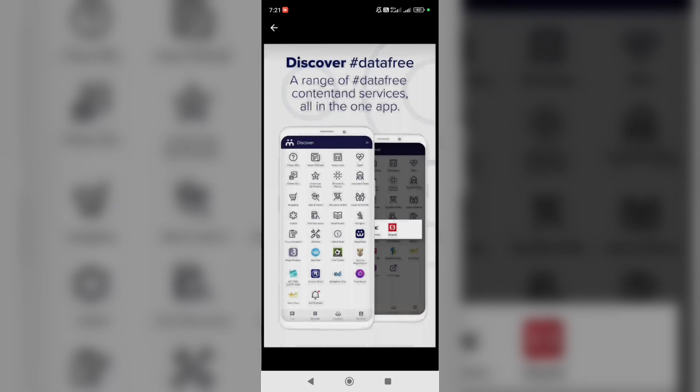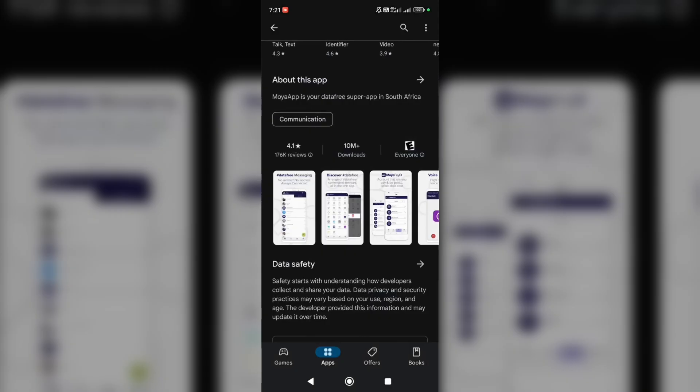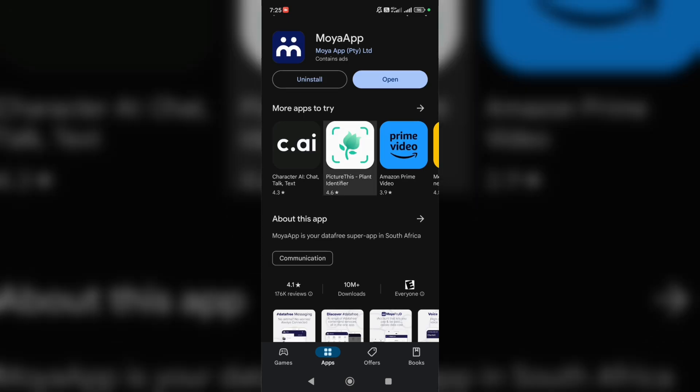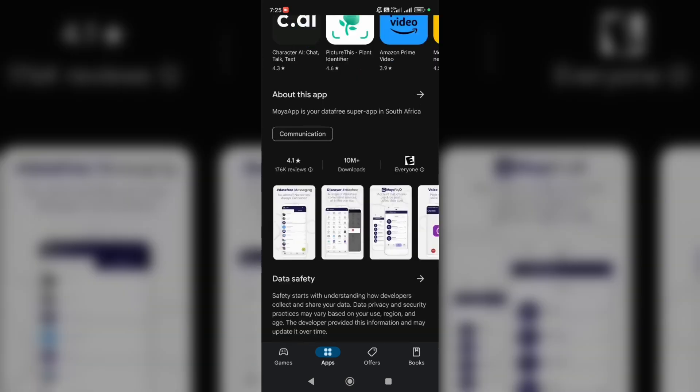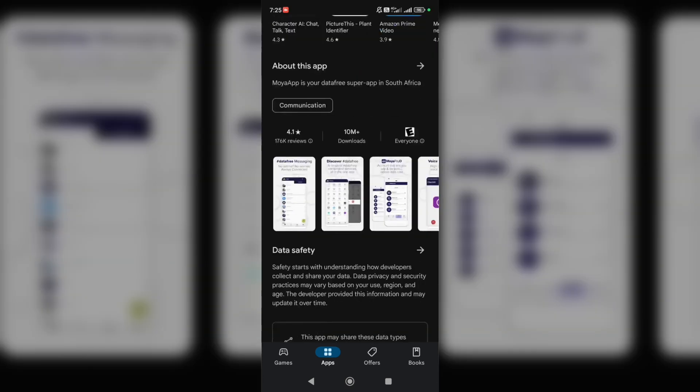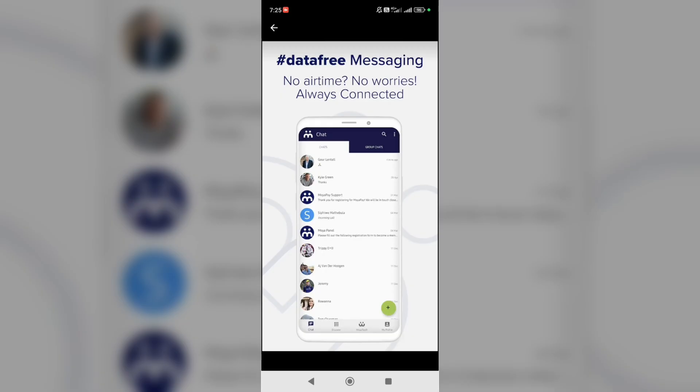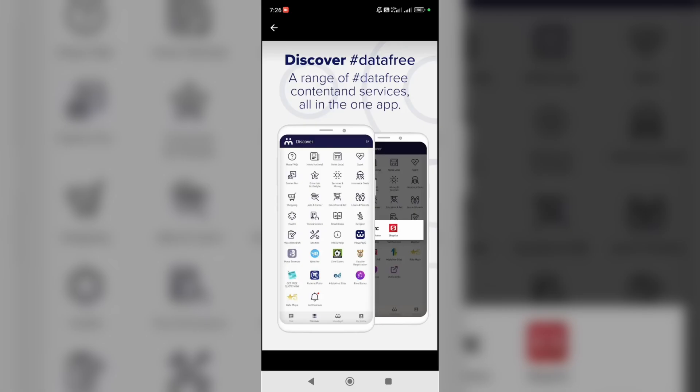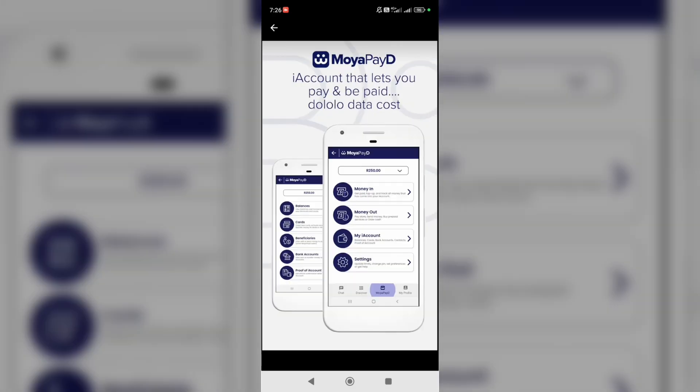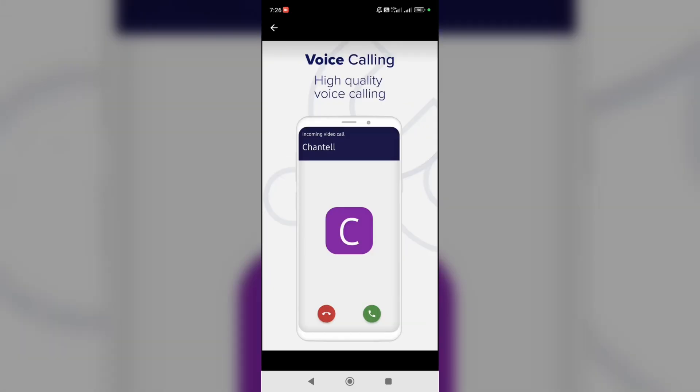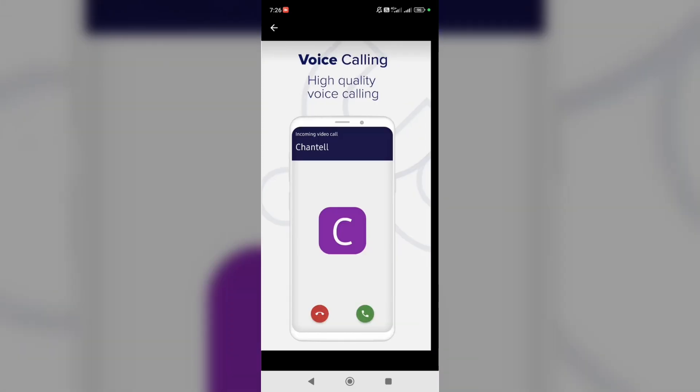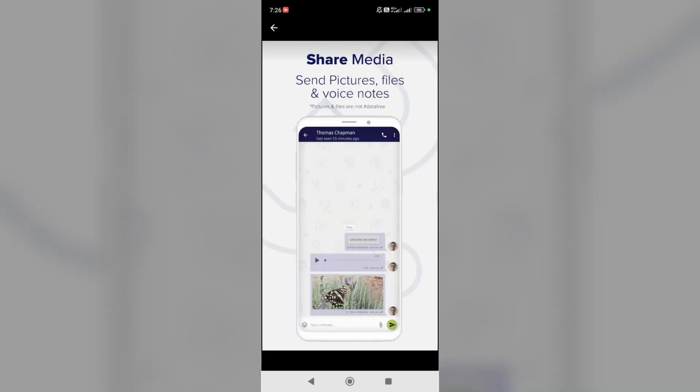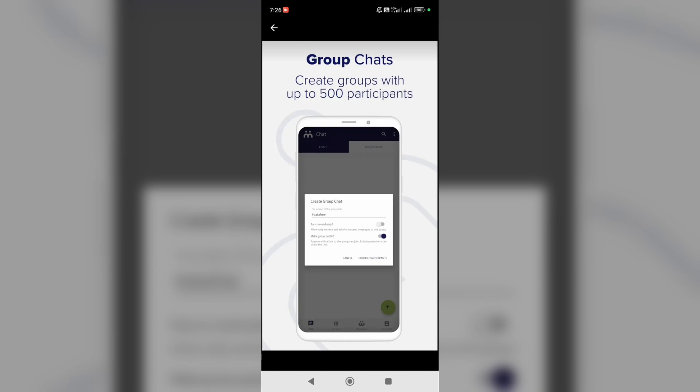It's a relatively new messenger. Okay, we can open it now. So here you can see how this app looks like. Discover Moya, paid voice calling, safe and secure, share media, group chats.